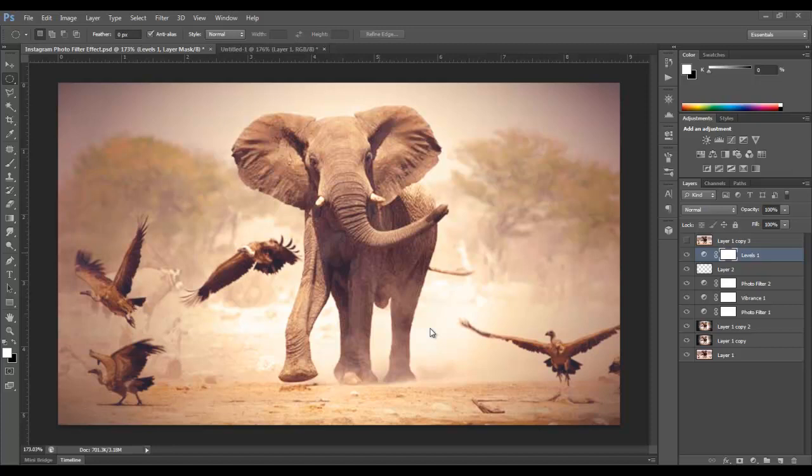Now you've seen probably several different types. There's a 1977, there's a Nashville, there's a toaster effect, and all have a few different ways to achieve the effects. I'm going to show you three different similar methods to create similar effects, and then you can use those methods, combine them in any method you want to create additional effects.